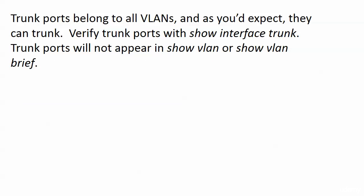Let's talk about those trunk ports for a second. Trunk ports belong to all the VLANs. That's how they handle being a trunk. And as you'd expect, they can trunk. Now, we verify trunk ports with Show Interface Trunk. Trunk ports won't appear in Show VLAN or Show VLAN Brief.